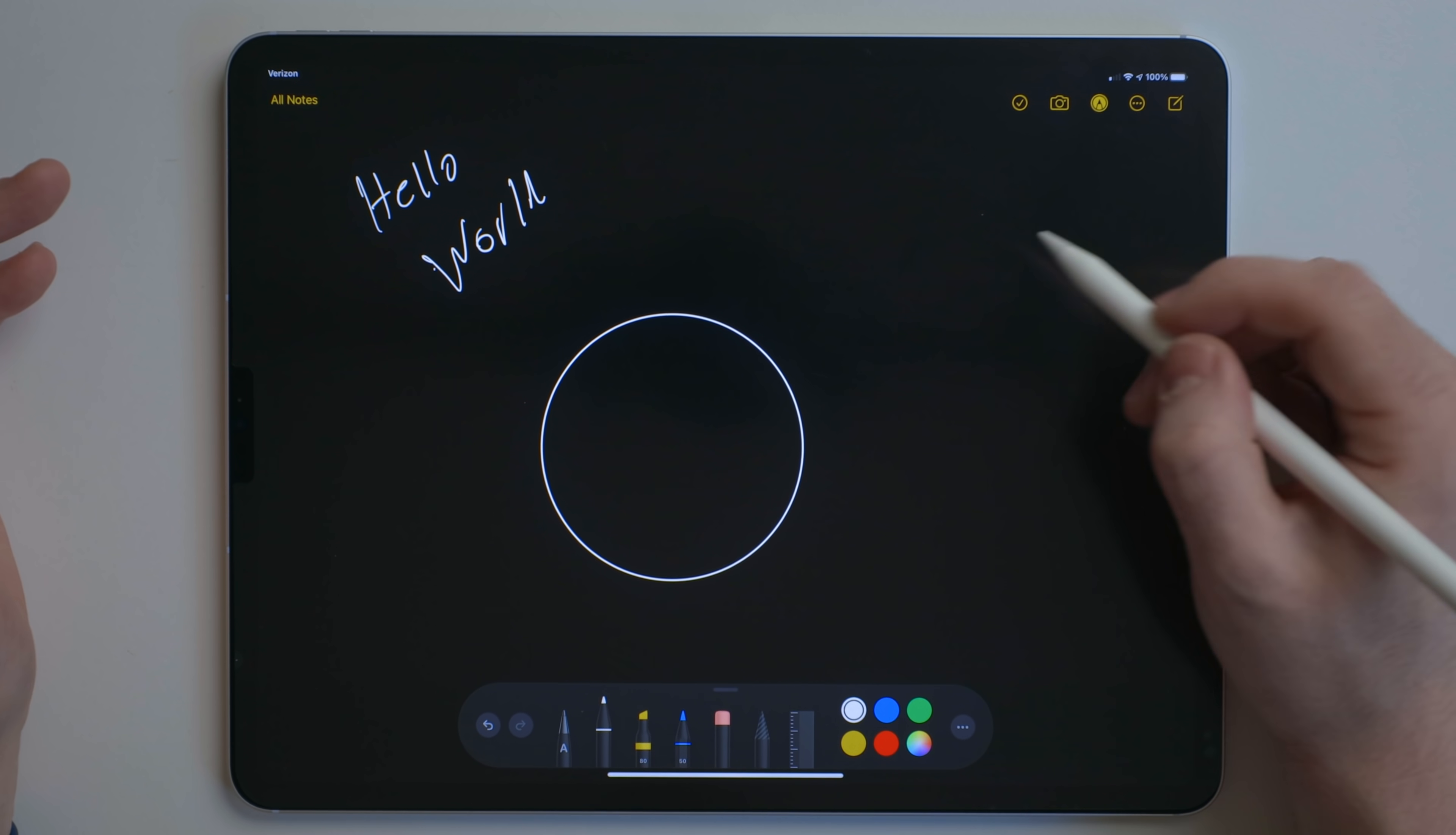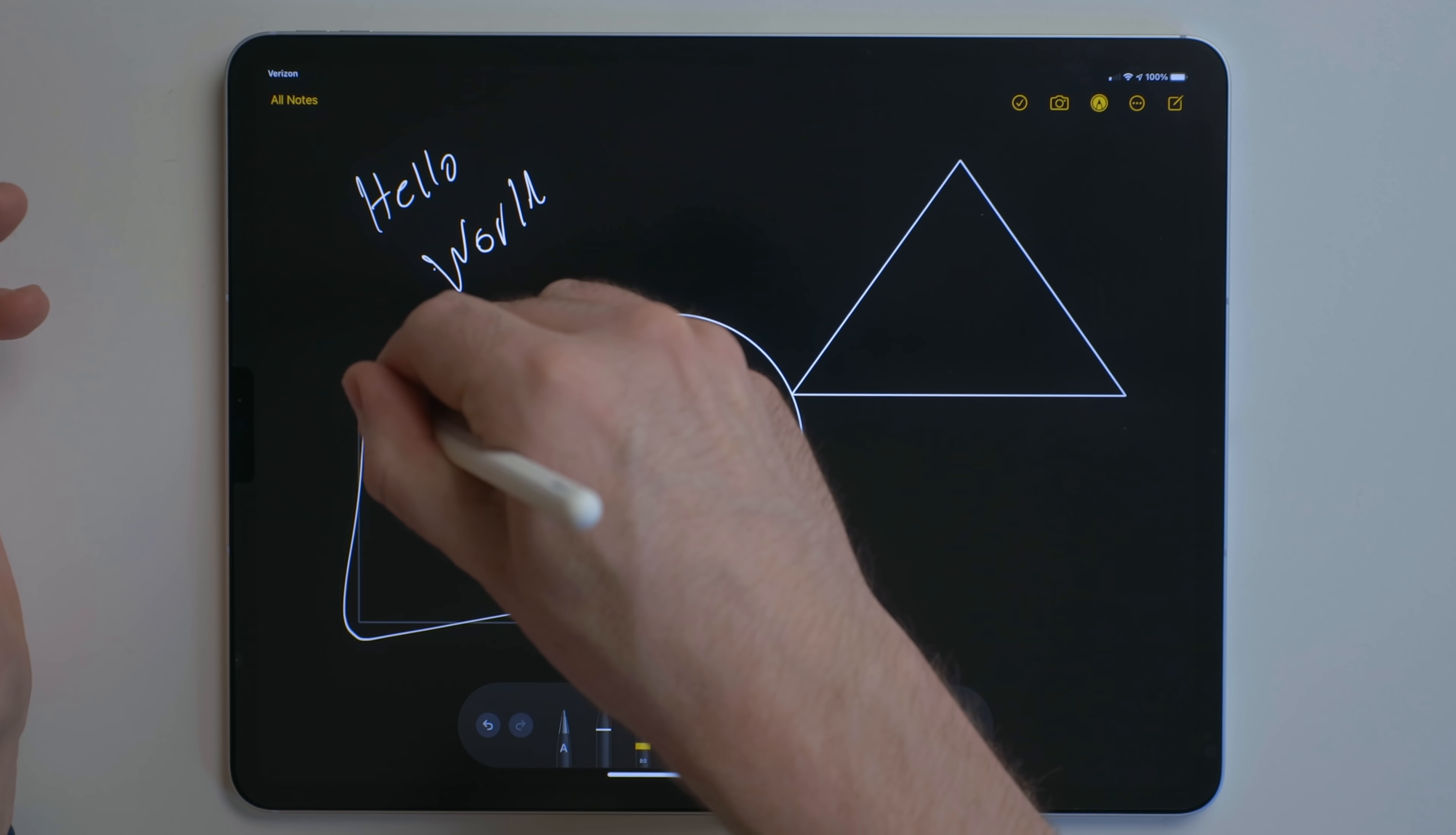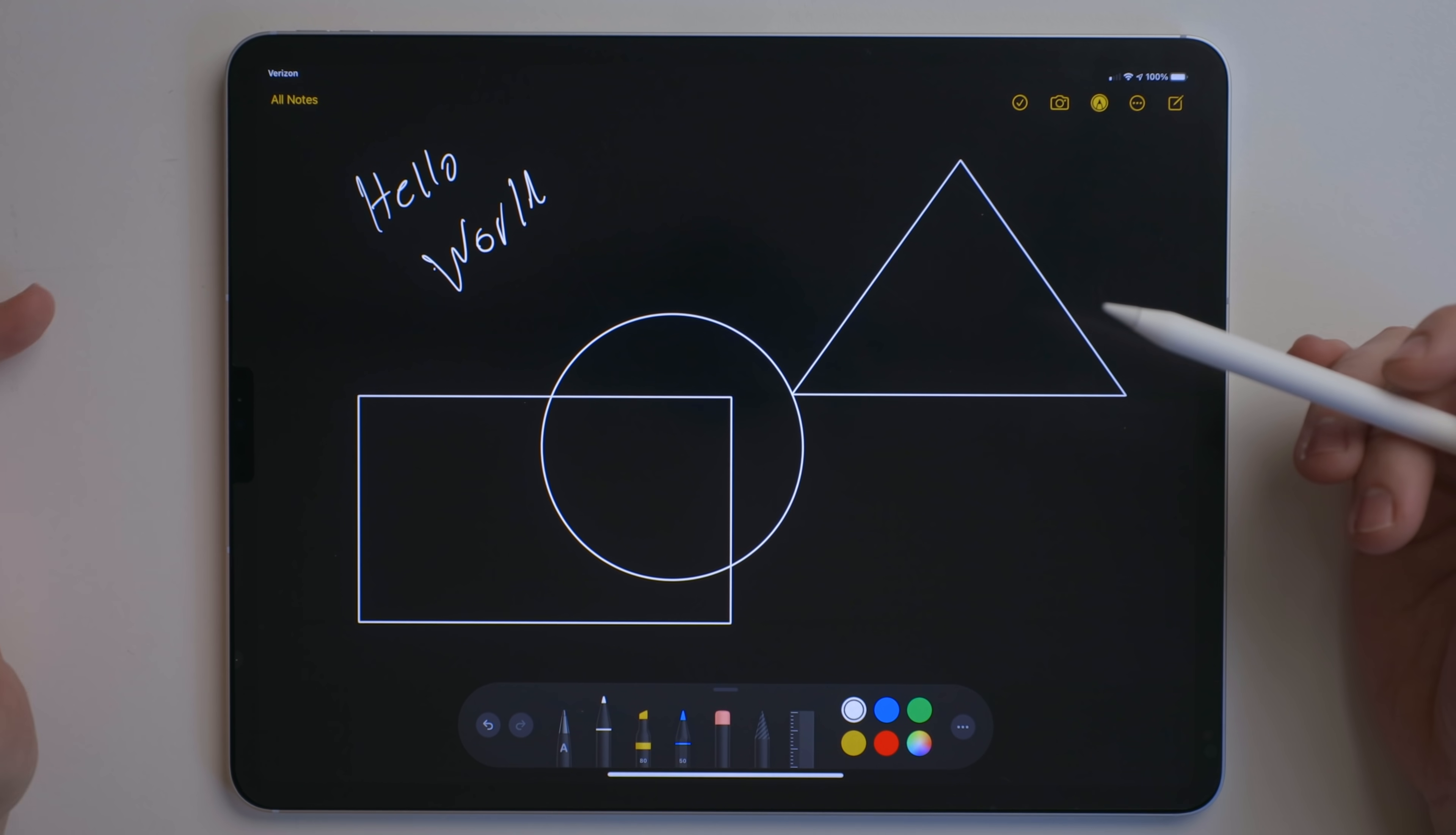But you can do other things as well, like a triangle or a square. Technically, that's a rectangle. This is perfect for somebody like me that just isn't very good at drawing.